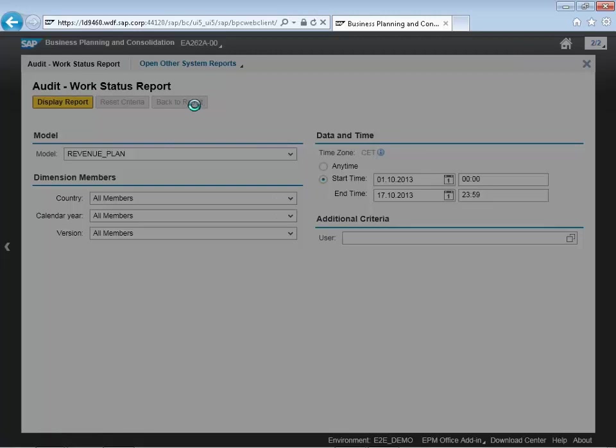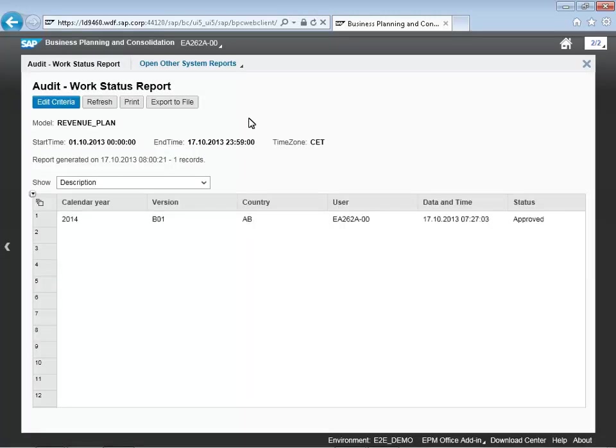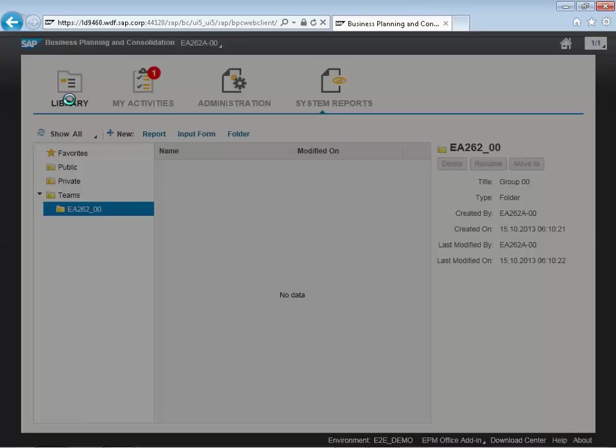Here we're looking at a work status report that we originally set in the previous scenario. We can see that through our revenue planning process, we have set for a particular data region a status of approved.